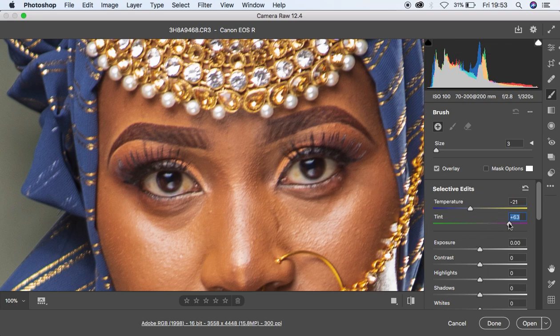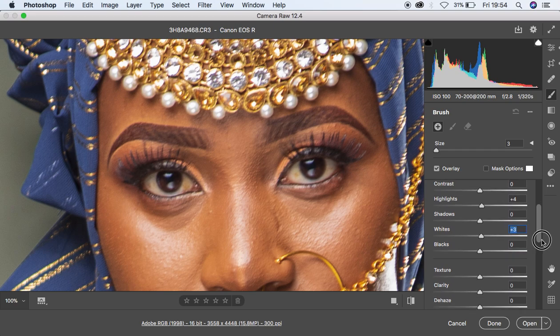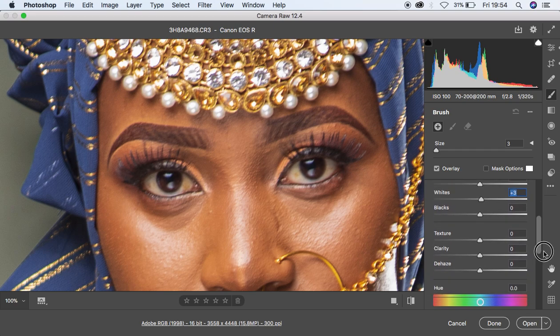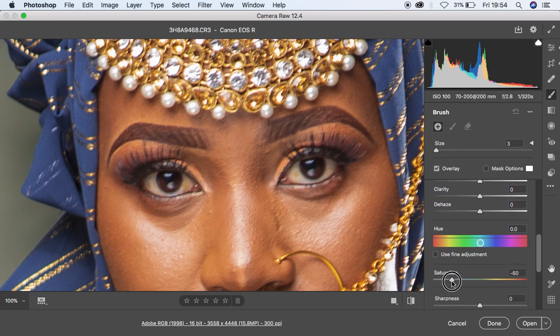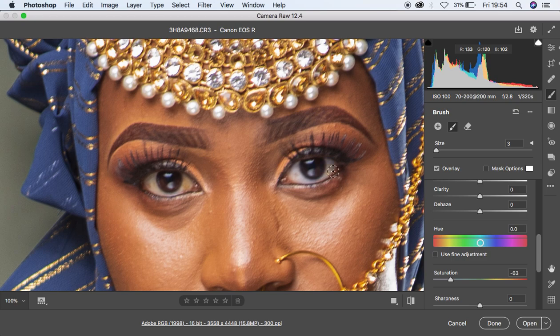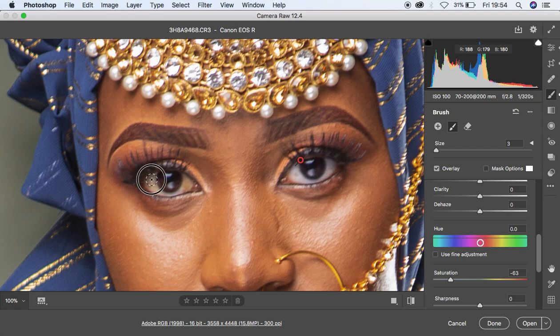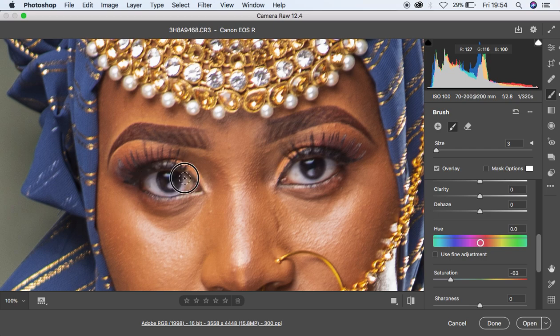Knock up the highlights to around four and also the whites to around three. Since I want to remove color from the white area of the eye, I'm going to drop down the saturation to around negative 63 and simply paint over the white area, just like that, to whiten the eyes. Eye whitening is part of the color grading process.